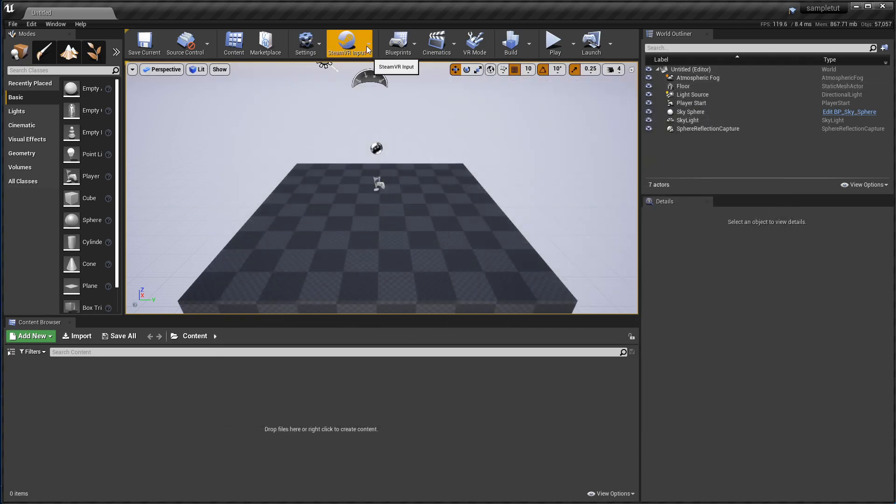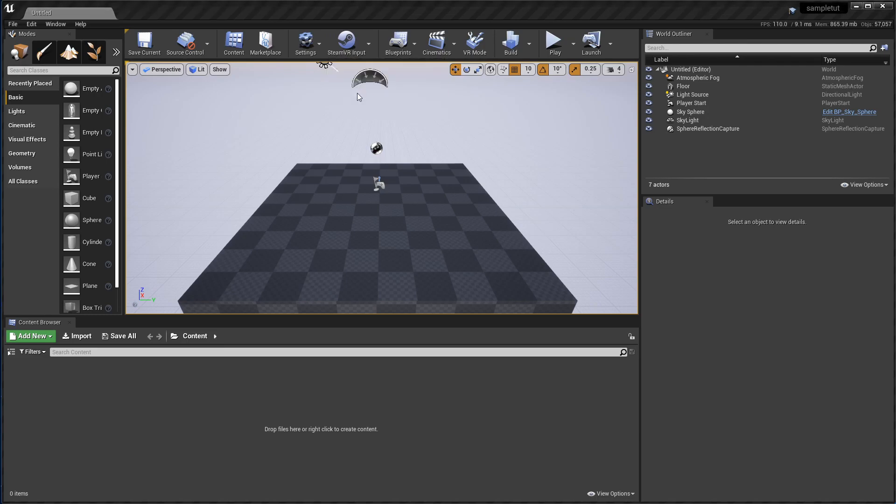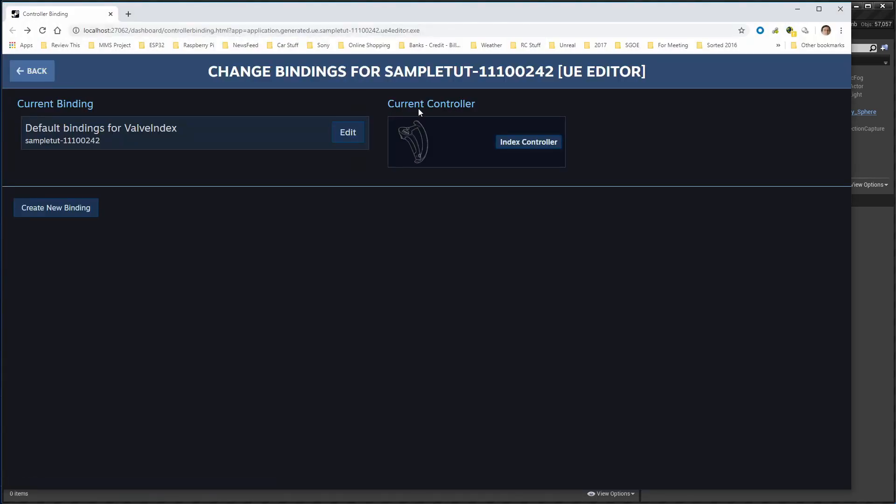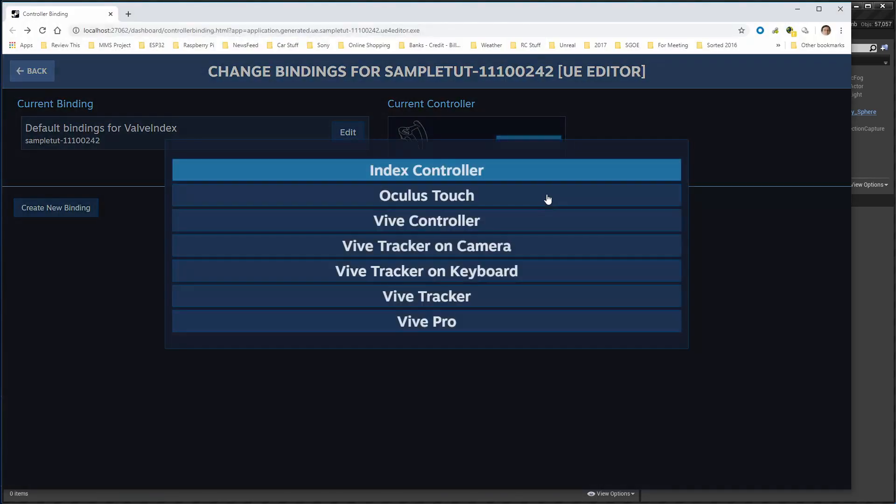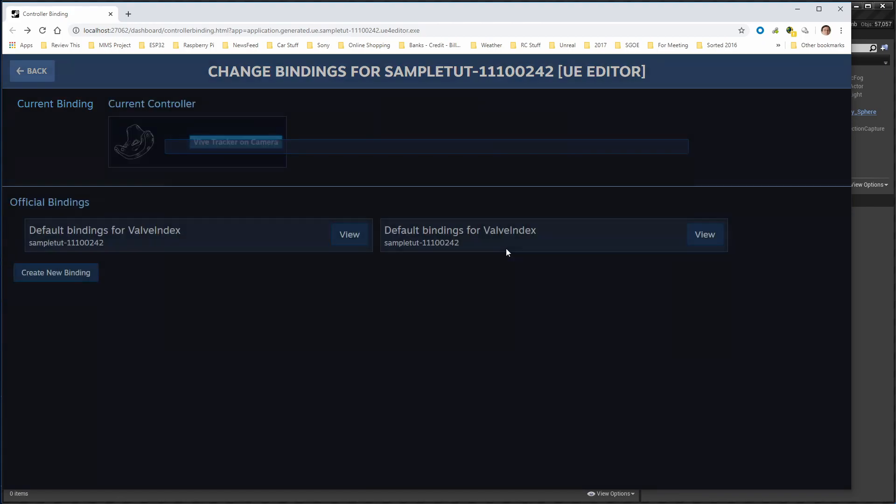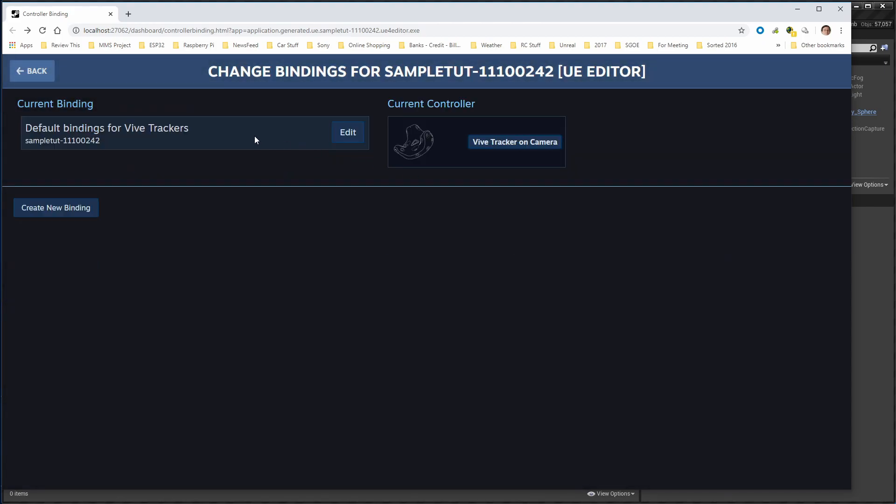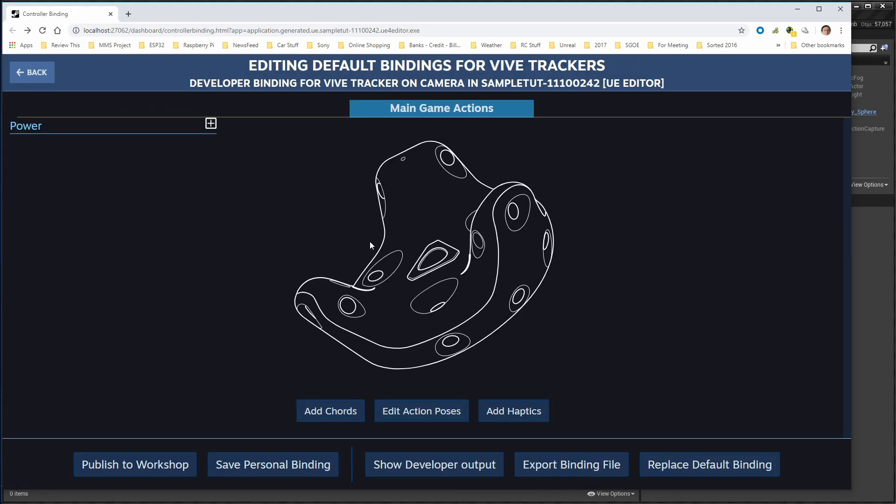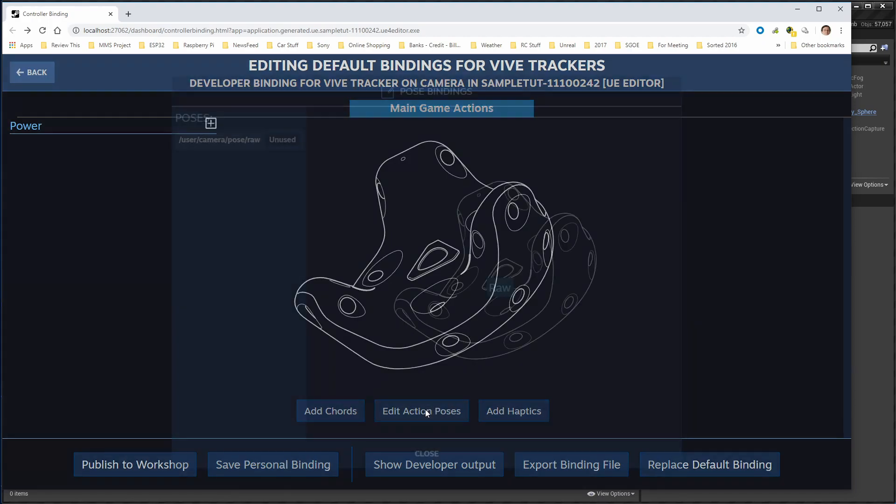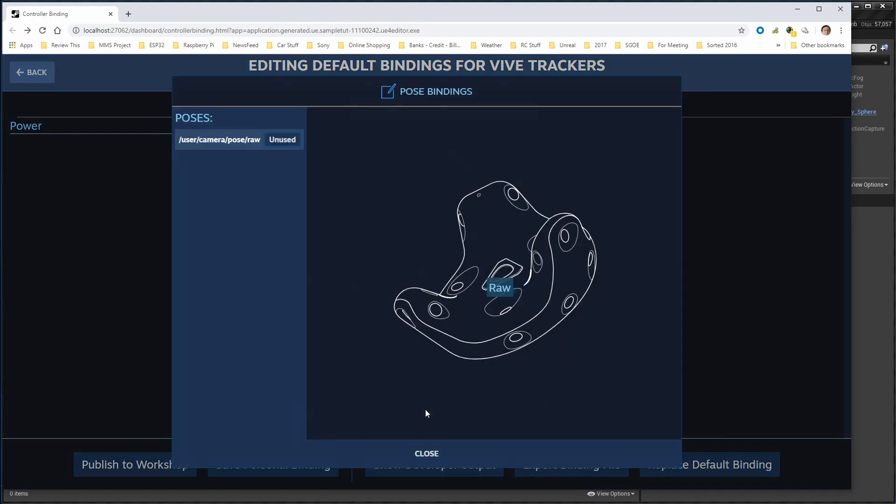So now we'll go back to the Bindings Dashboard, and go into the Camera Tracker again, and now you see Edit Action Poses down here, which was missing before. Click on that, and you can see here, Poses.